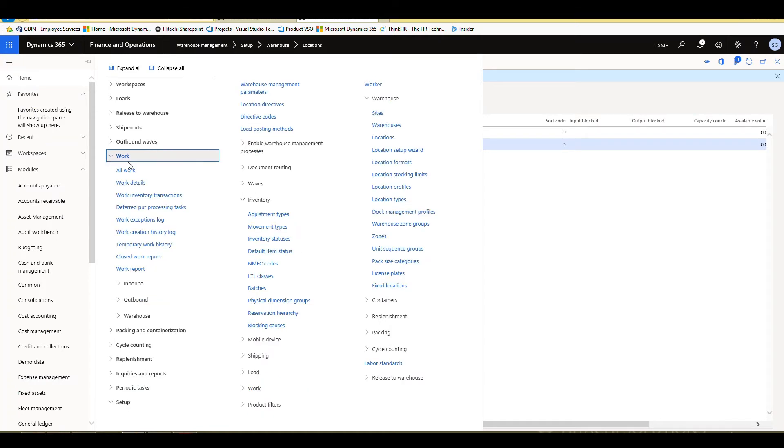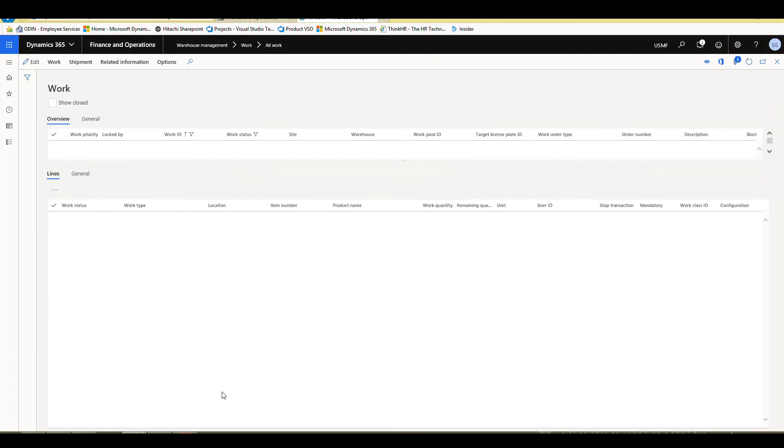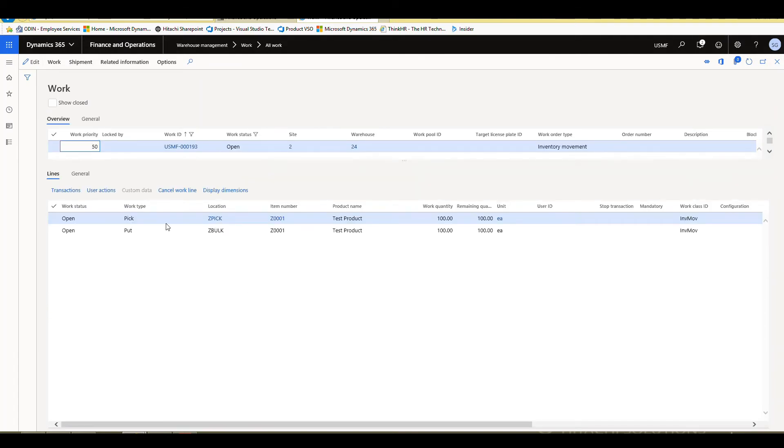So we're going to go into warehouse management, work and all work. And we should have work in the ends in 193, which we do for inventory movement. So if we take a look at that work, we've got a pick from the Z pick location for 100, moving that item to the Z bulk location for 100.